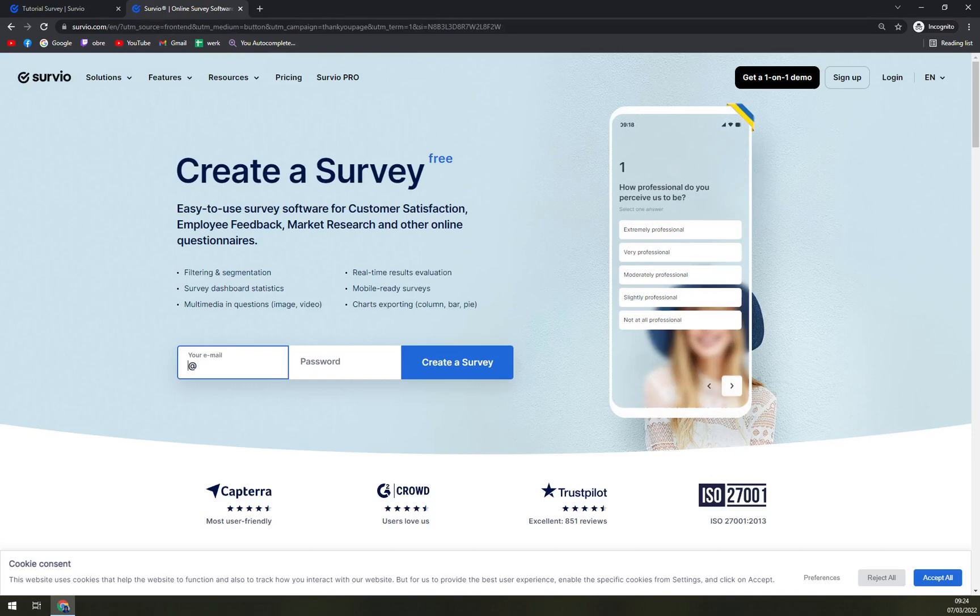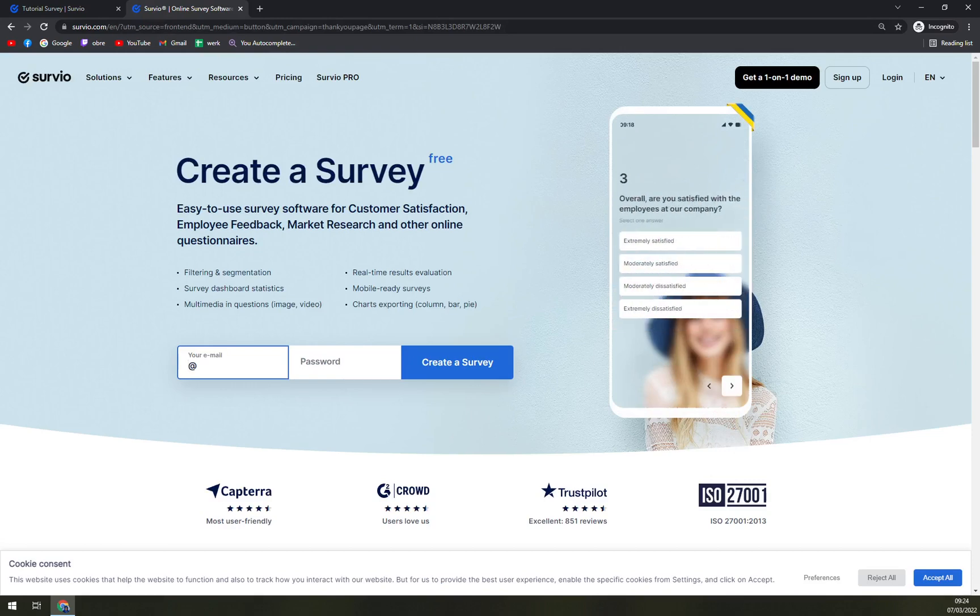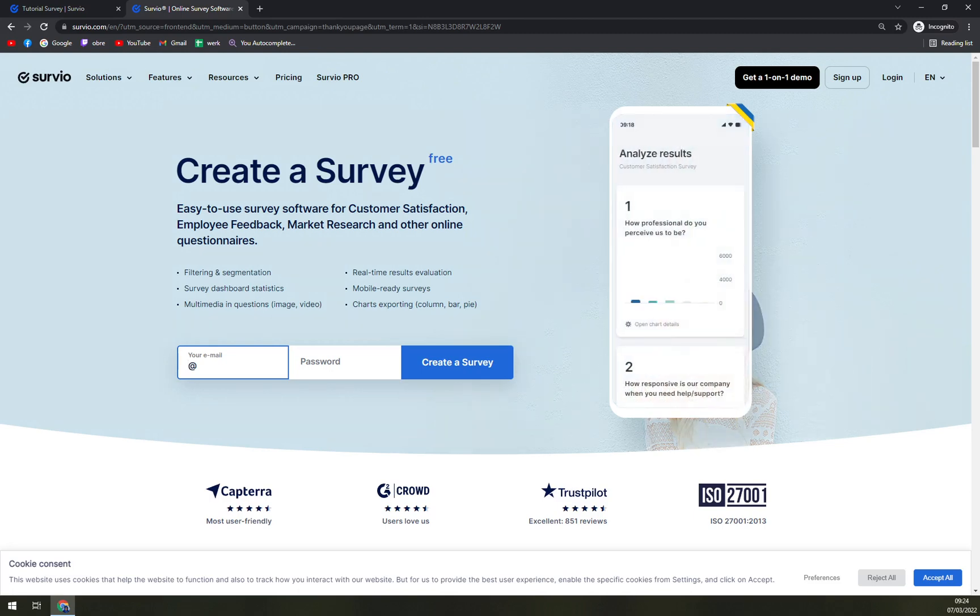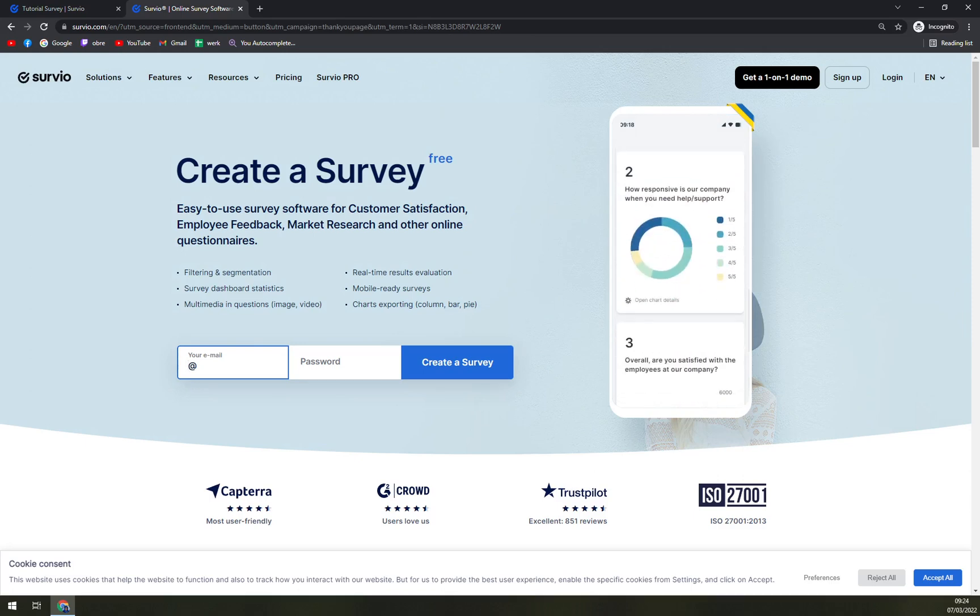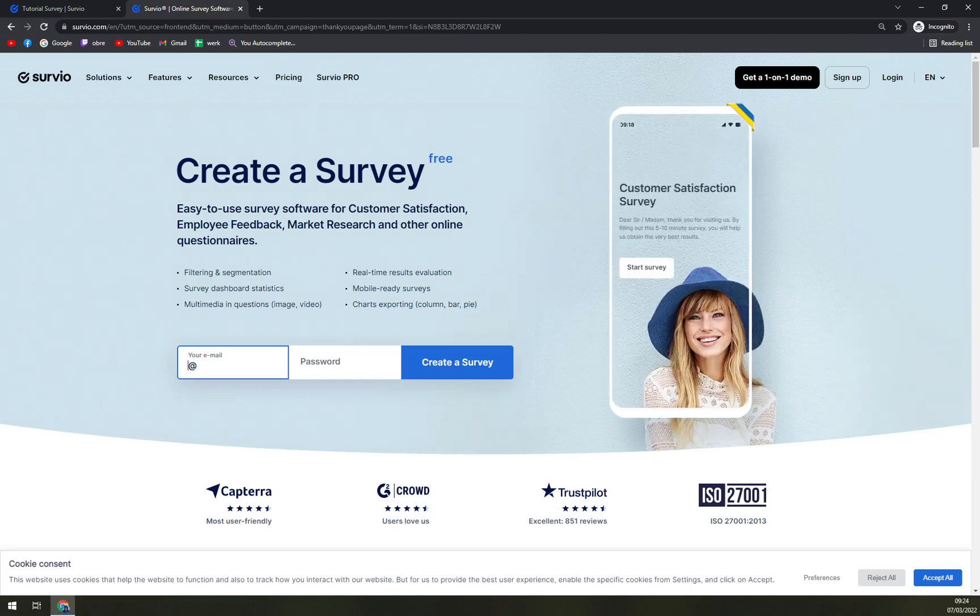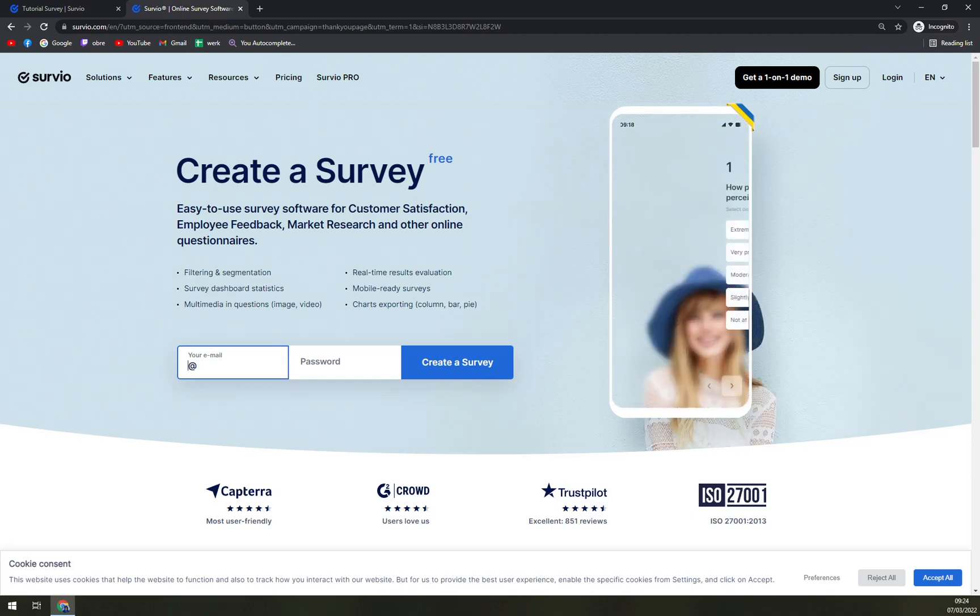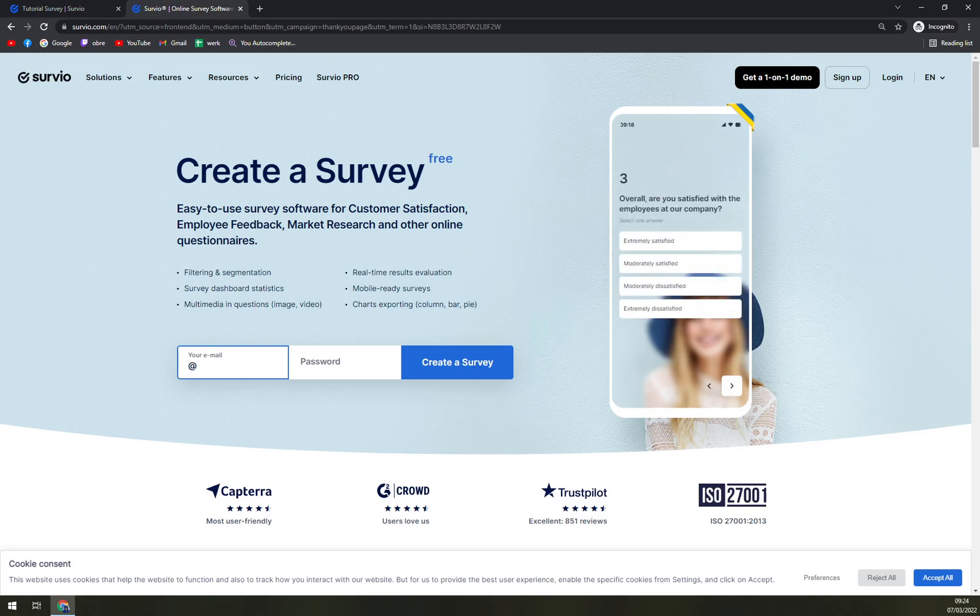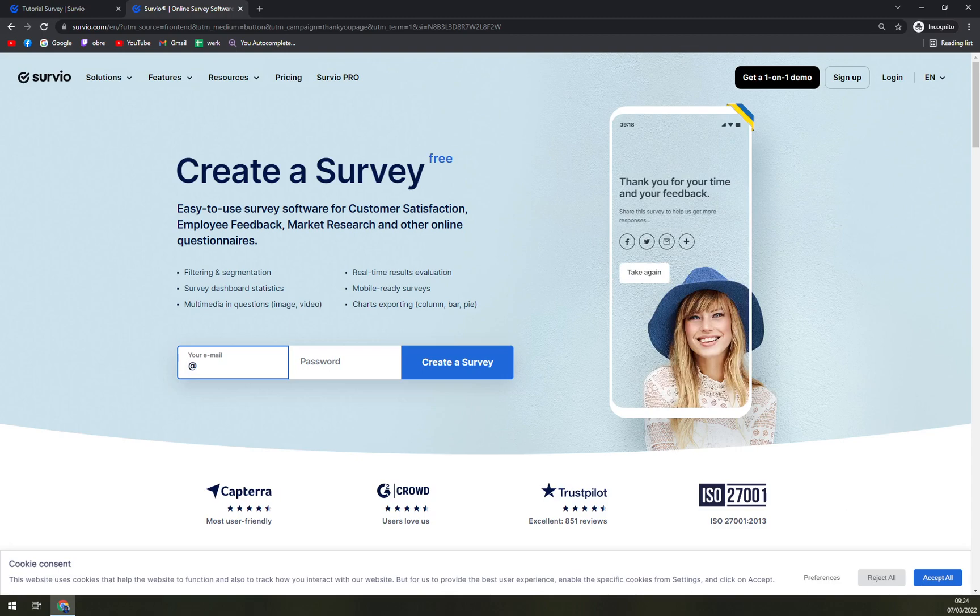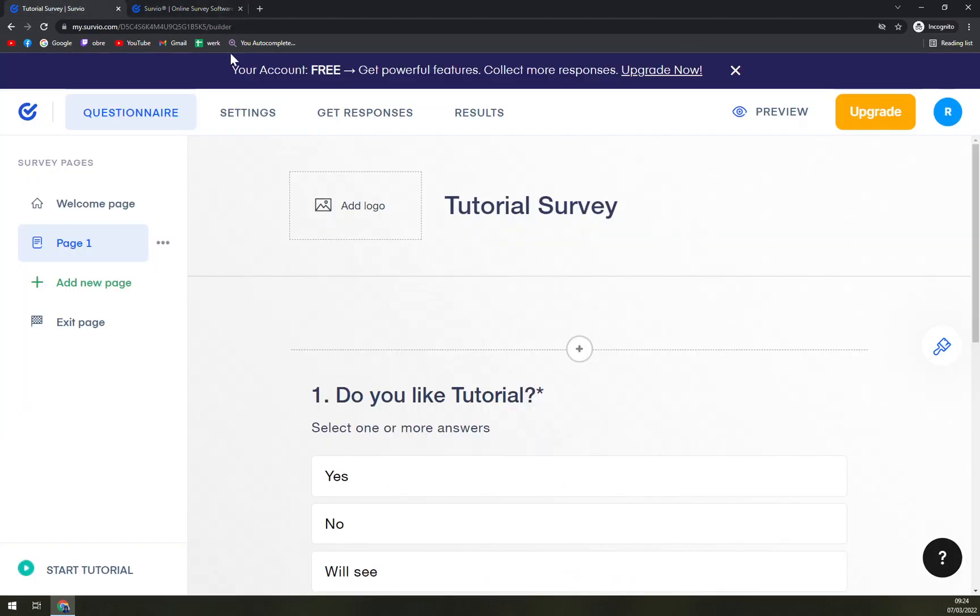If you have any more questions about Survio, please leave your questions underneath this video and I'll try to answer them as quickly as possible. And you can expect us to create more and more videos about Survio. We'll show you how to manage your Survio account.